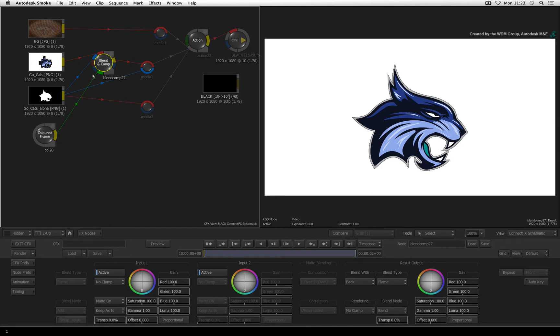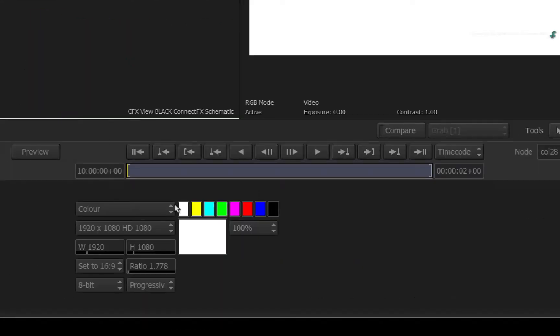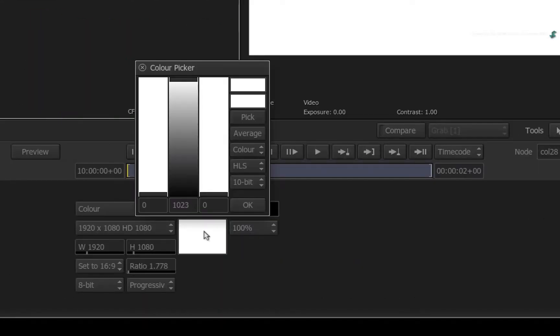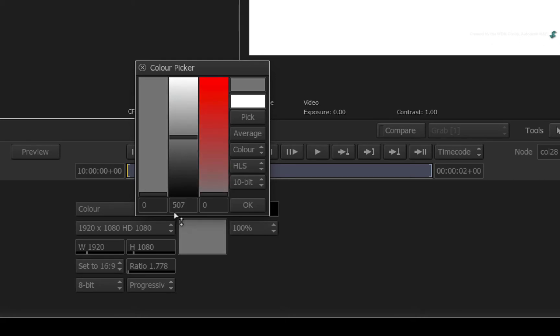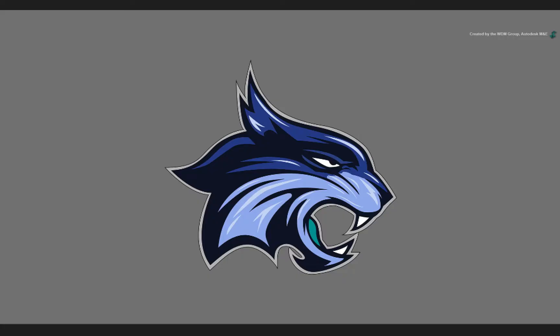Go back to the color frame node. Click the color pot and change the color to a shade of grey. Returning back to the Blend and Comp node, we want our logo to be extruded and the edges will be this shade of grey for now.